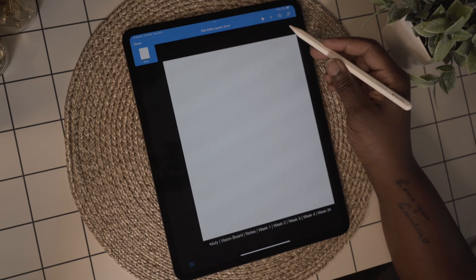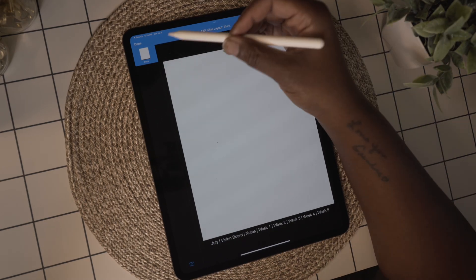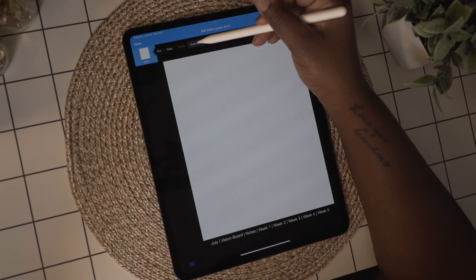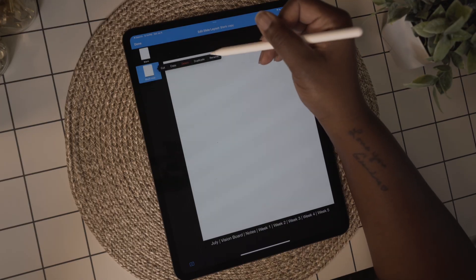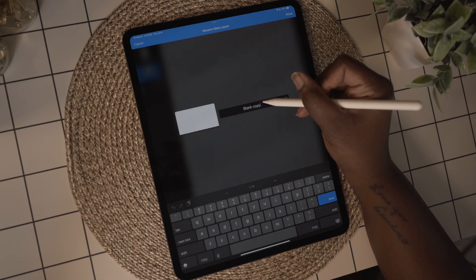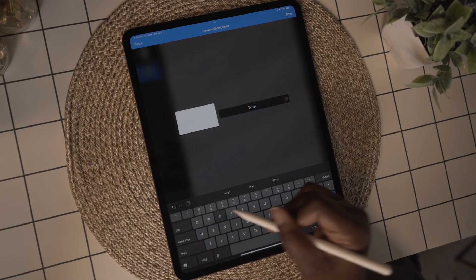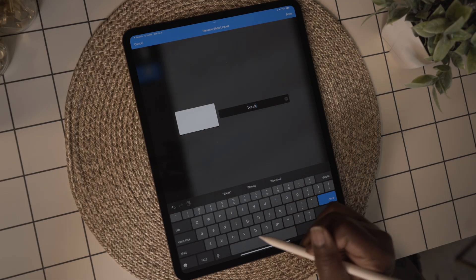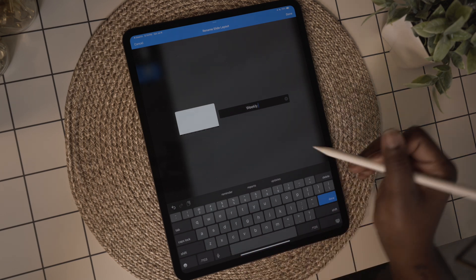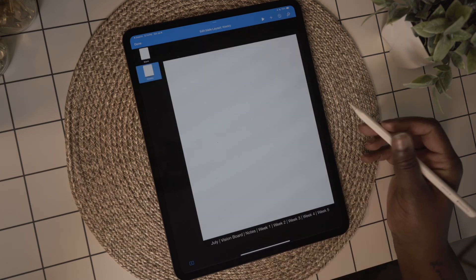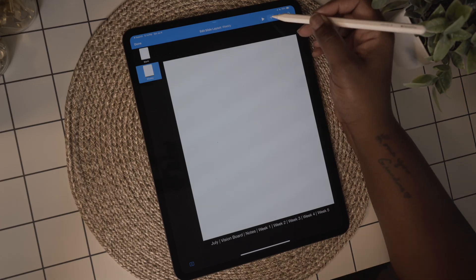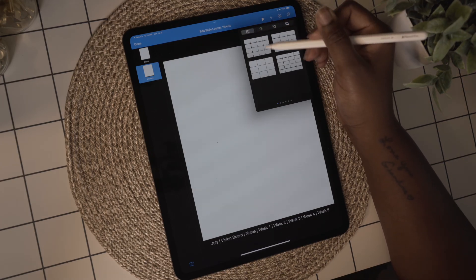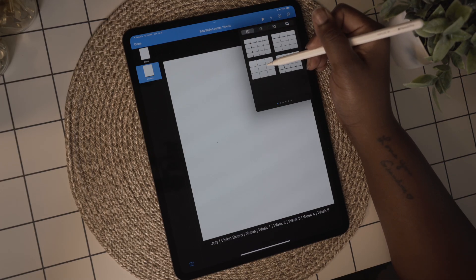This is the page I'll use for all of my templates going forward, so I'm going to duplicate this page and create my weekly template. Any repetitive pages you want to create for your planner need to be done in the master slides — this will save you a lot of time. I'm going to name this page 'weekly.' Using page labels will be helpful if you're adding a lot of templates to your planner.